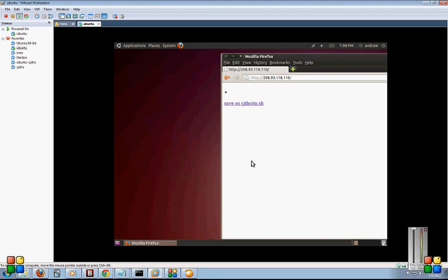Today we're going to show you how to get onto the Darknet in just a few minutes. First of all, I'm assuming you're running VirtualBox with Ubuntu installed. If not, you can click on the link below and it'll show you how to get up and running with that.